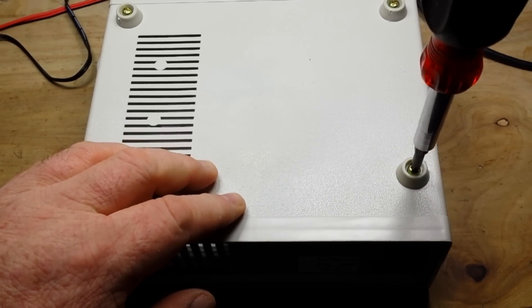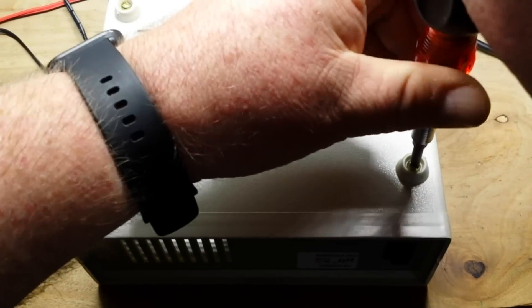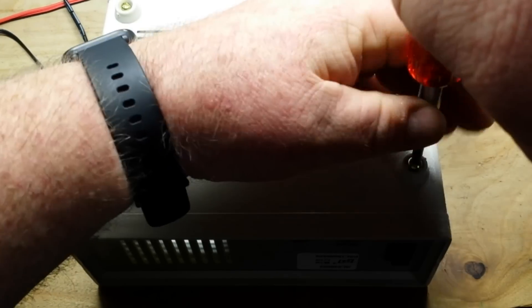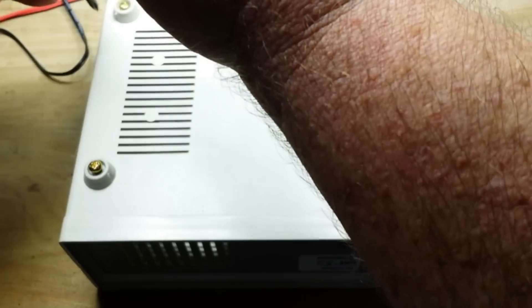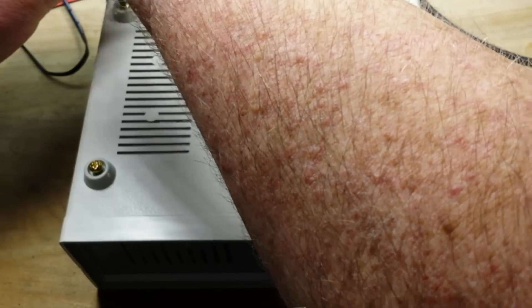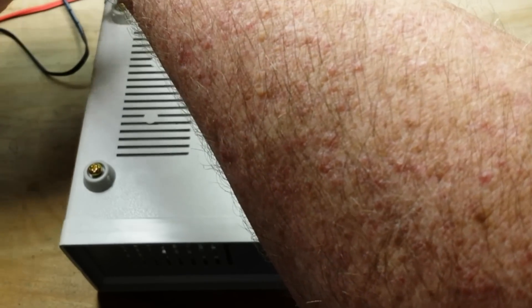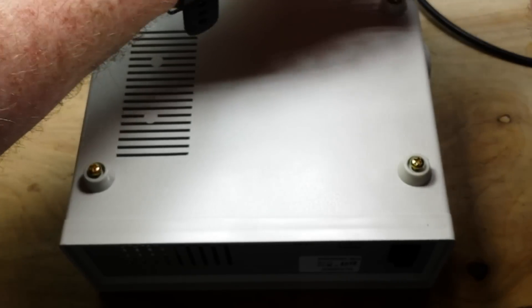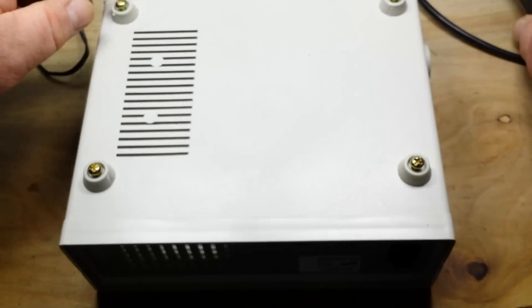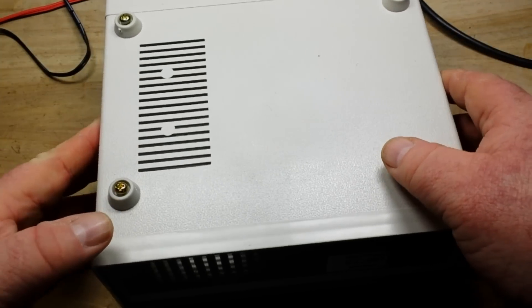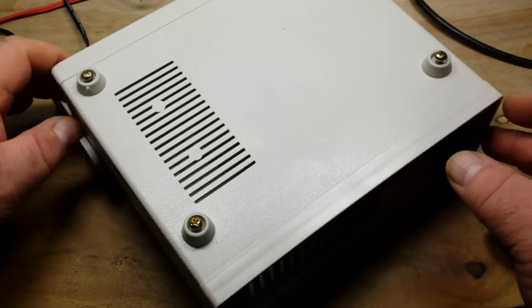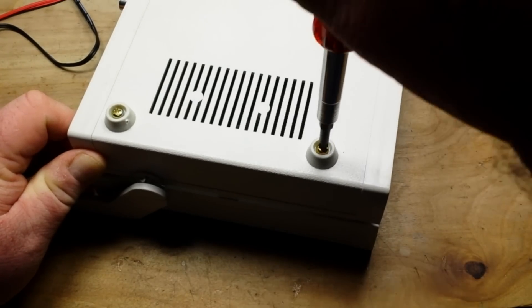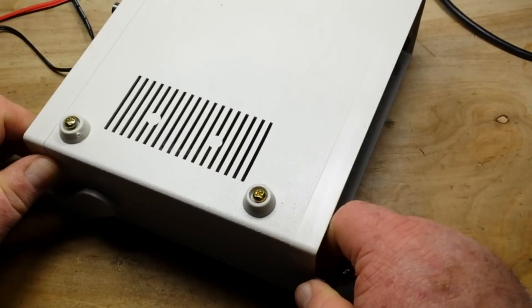Alright, it looks like four screws will do the trick. So we'll get them out and see what's inside here. I bet you it's a one board solution with maybe a little daughter board for that front LCD panel. So I'd be shocked if there's anything else.